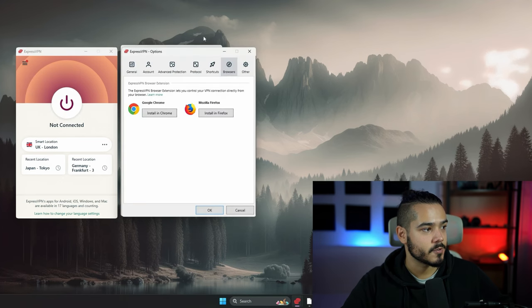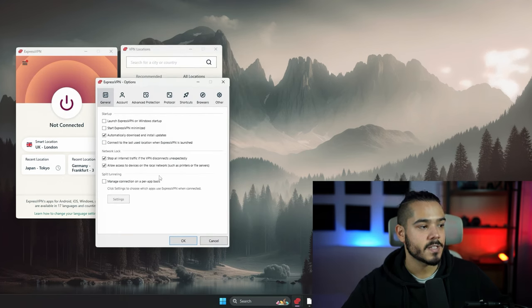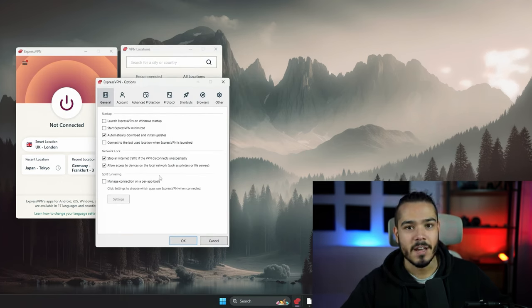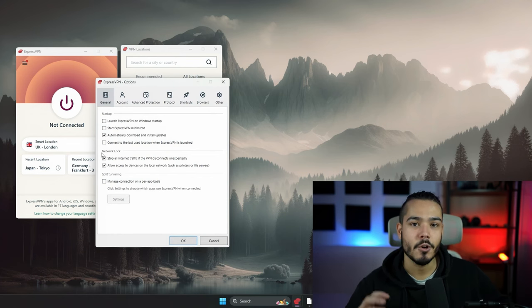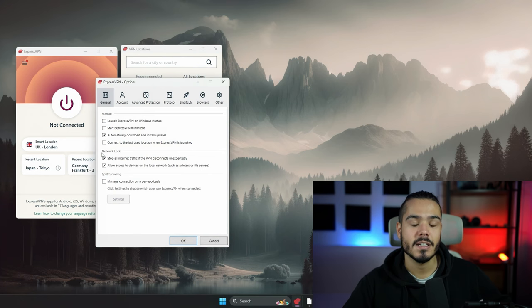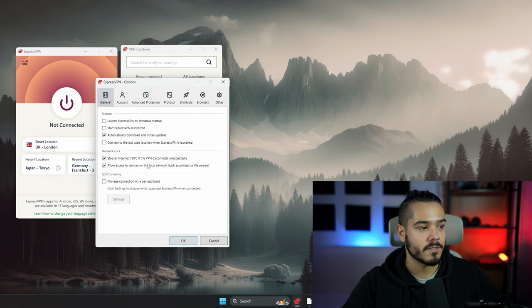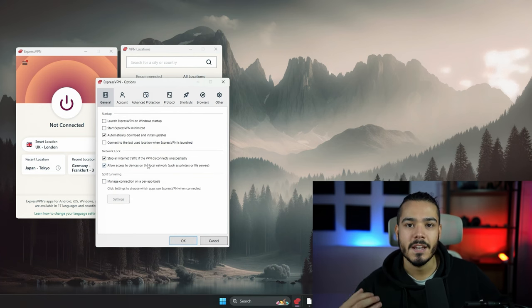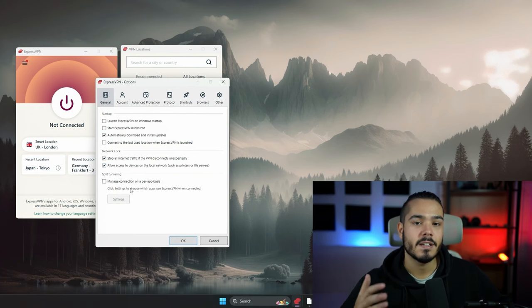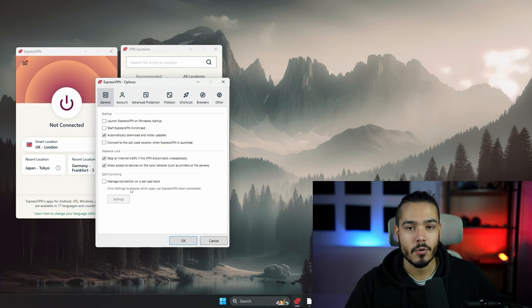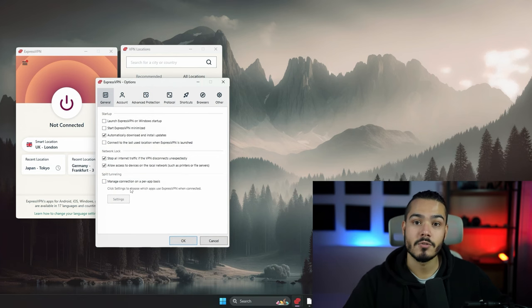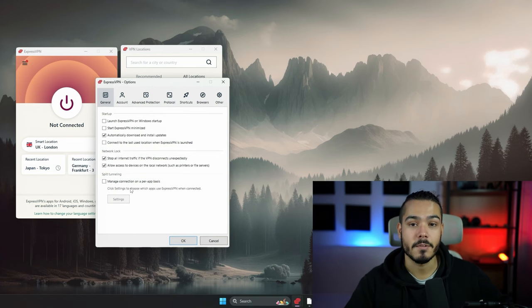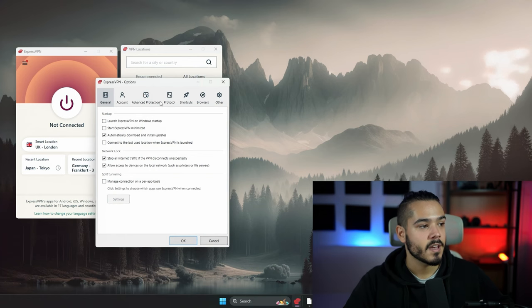On the general tab we have a kill switch, or as it's labeled here, a network lock. That means if your home connection were to ever drop and then reconnect, it would wait to be behind the VPN first before connecting to the outside world. Great feature for privacy and stops any IP leaks from happening. Next we have split tunneling, which basically allows you to segregate different applications to be behind the VPN or to run normally.